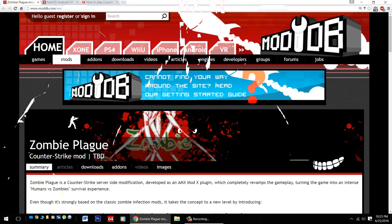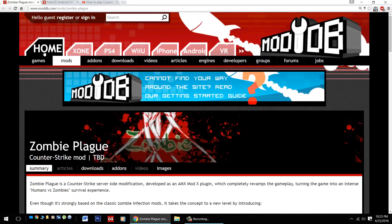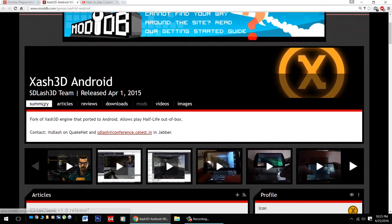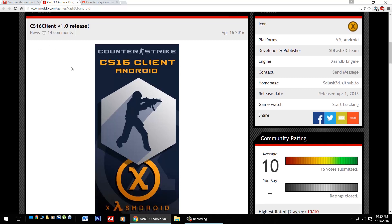Hello Android gamers, great news. Today I'm going to show you how to play the Counter-Strike mod Zombie Plague on your Android device with the incredible XS3D app. We're also going to need the brand new CS 1.6 client app for playing Counter-Strike on Android, because after all, Zombie Plague is a Counter-Strike mod.